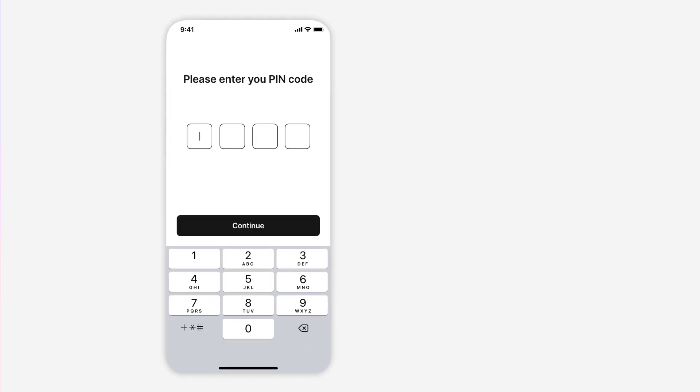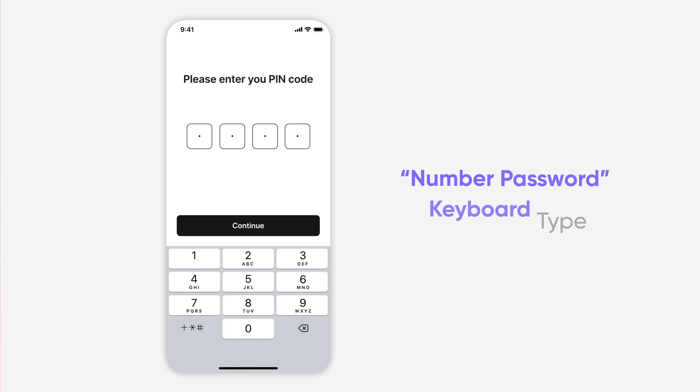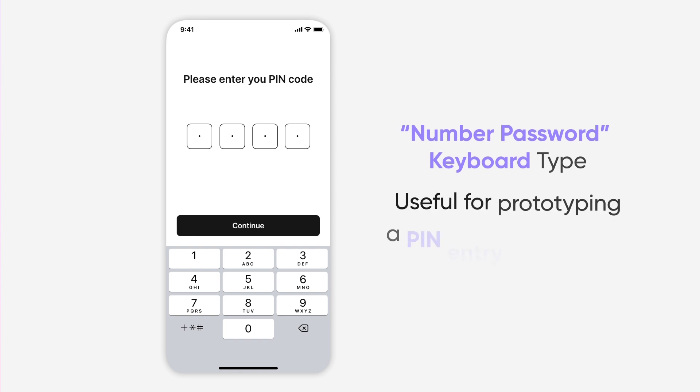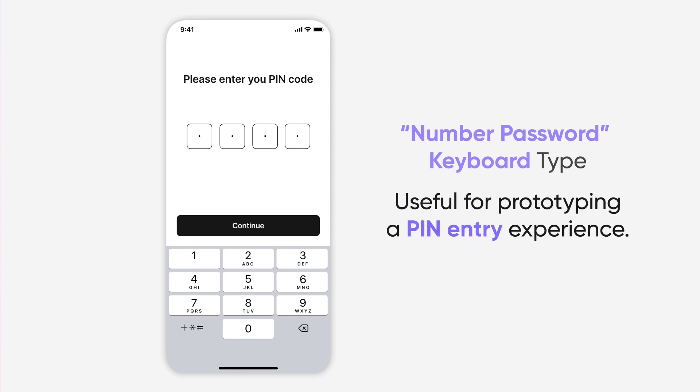Another pro tip! Protopie also gives you a similar number password keyboard type. This will enable the same number keyboard we used on the previous scene, but the keystrokes will be masked. Useful for prototyping a pin entry experience.